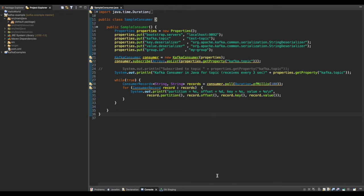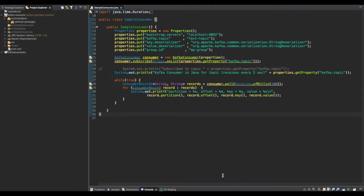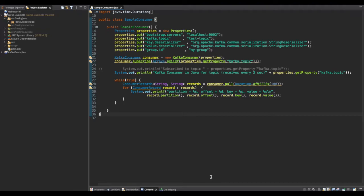Moving on to the consumer, we create a new class called SampleConsumer and also set up properties. The first property, bootstrap.servers, points to the same server — localhost:9092. The next property is the topic we are consuming from, which is test topic. The next properties are key.deserializer and value.deserializer. Recall that on the producer side we sent a serialized message using key.serializer and value.serializer, so on the consumer side we need to deserialize using String deserializers.